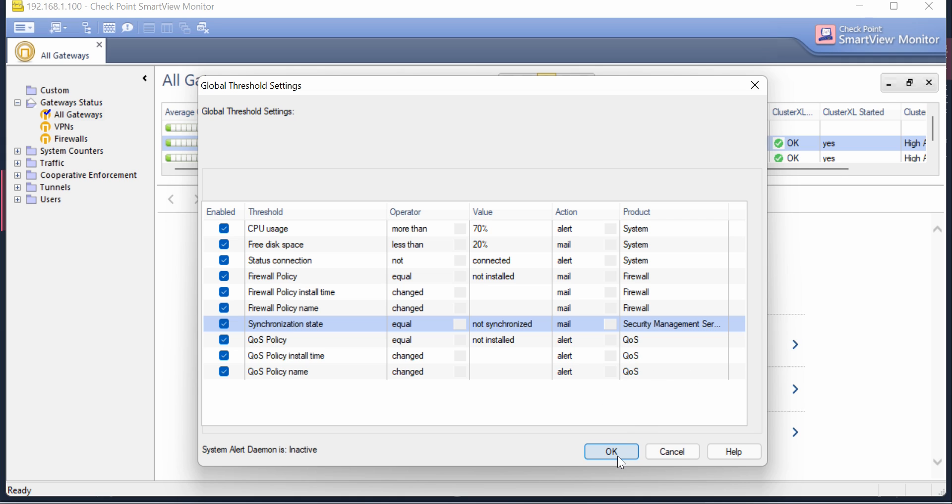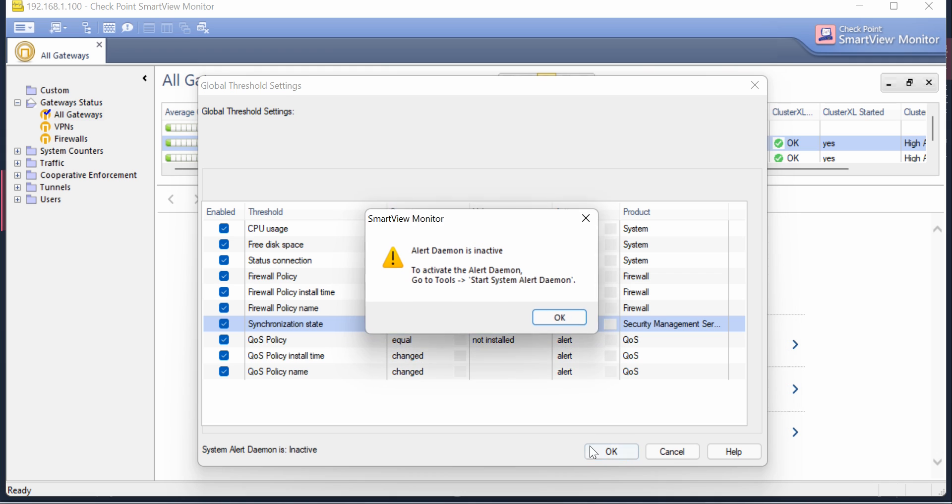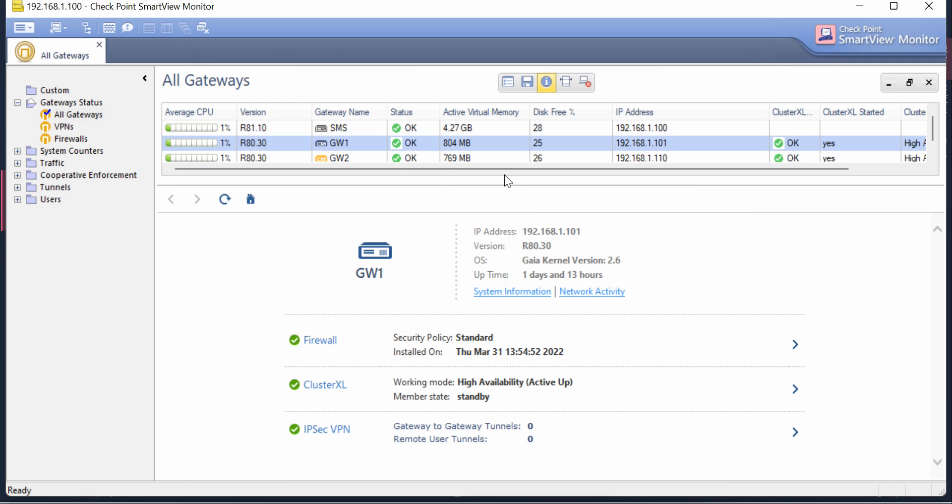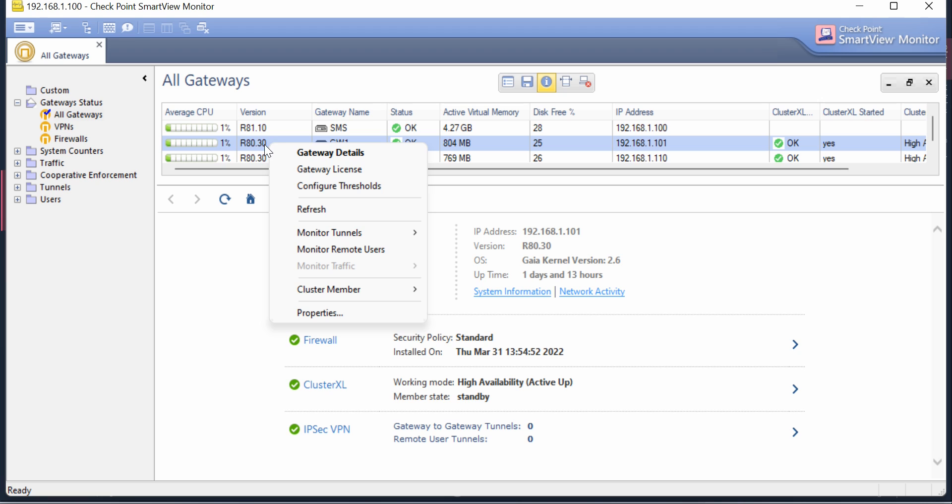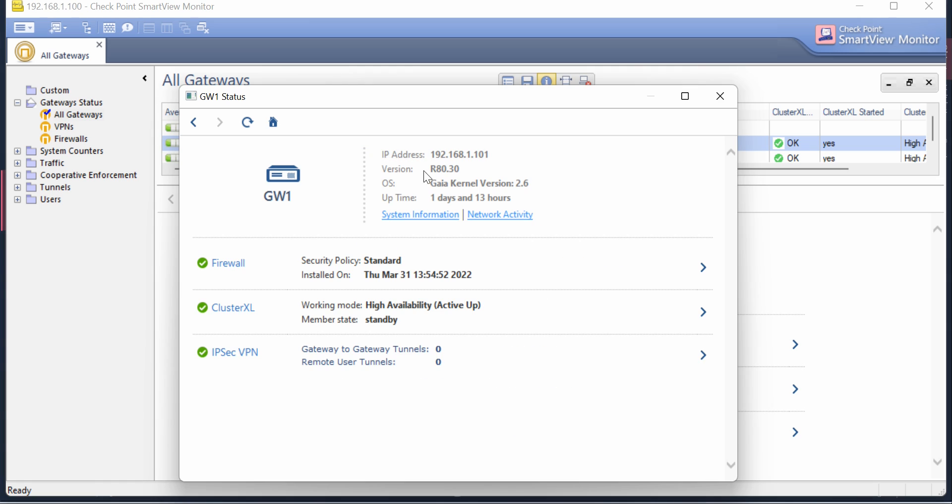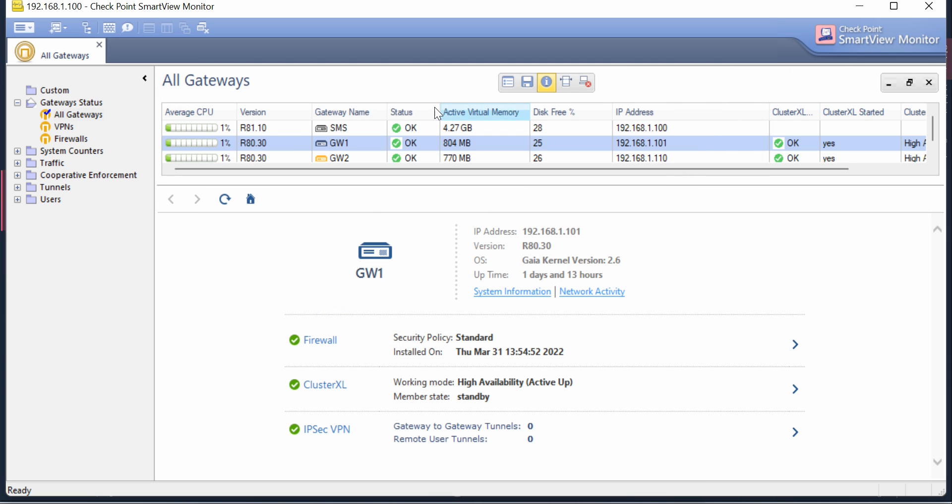You have a lot of options here. If you right-click you'll get options like Details on your gateway: what is configured, what versions are there, which modules are running, policy status, VPN status, and everything.